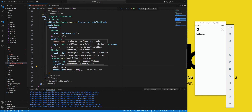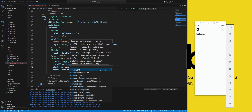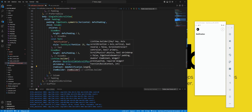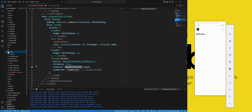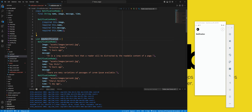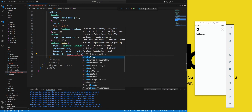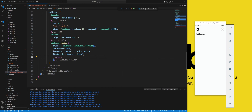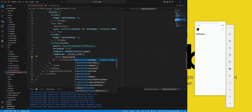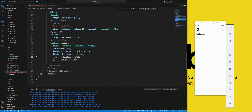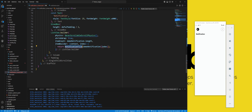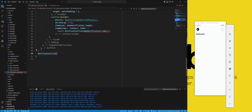We set the itemCount property to demoNotification.length, which will be the number of items in the list. We use the demoNotification variable, which stores a list of NotificationModel objects representing the notifications. We set the itemBuilder property to a function that takes a context and an index parameter and returns a widget for each item. We use the notificationTile function to create a custom widget that displays the details of each notification, passing the demoNotification[index] object as an argument.